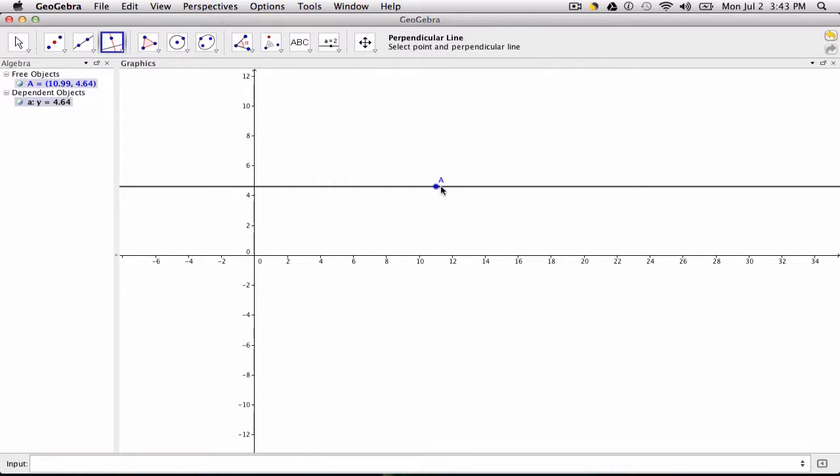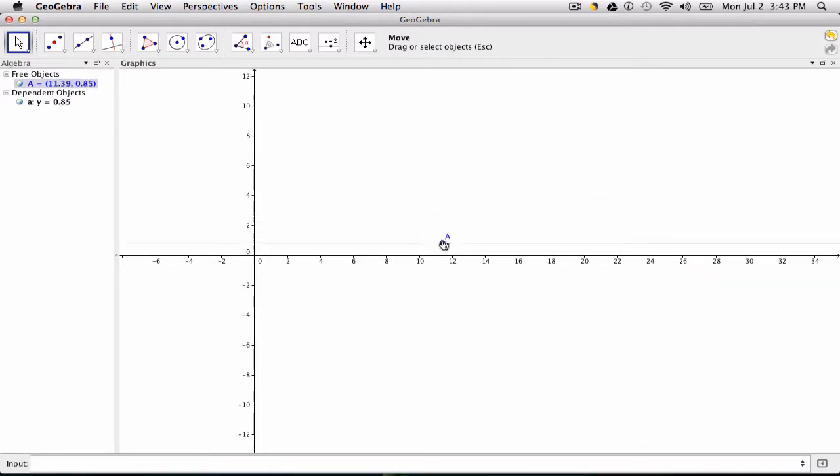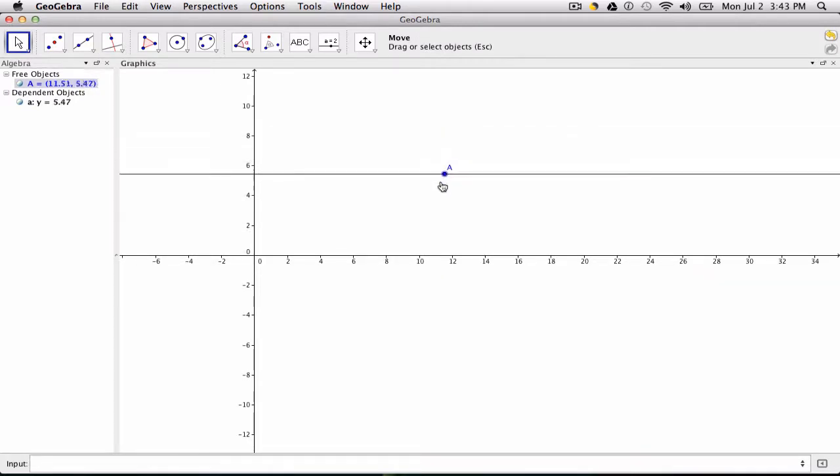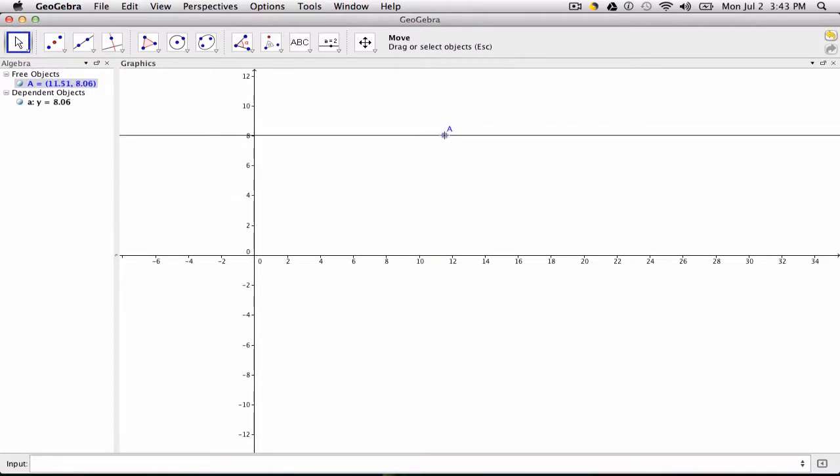And what's fun of course is you can move point A around and then change that perpendicular line. So the line will follow the point as you move it.